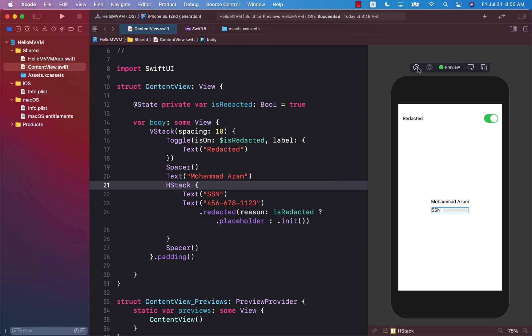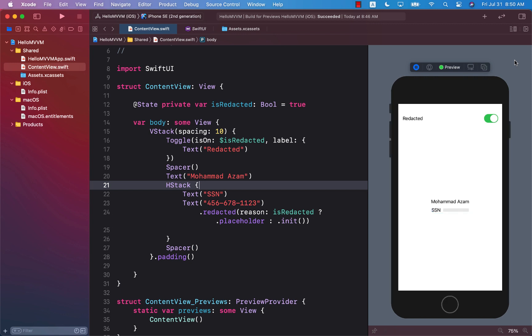And let's go ahead and run this again. So by default when the page actually loads, when the screen loads, the redacted toggle is on which means that we will not be able to see the social security number. Let's go ahead and turn it off and now you can see that we can see the social security number.